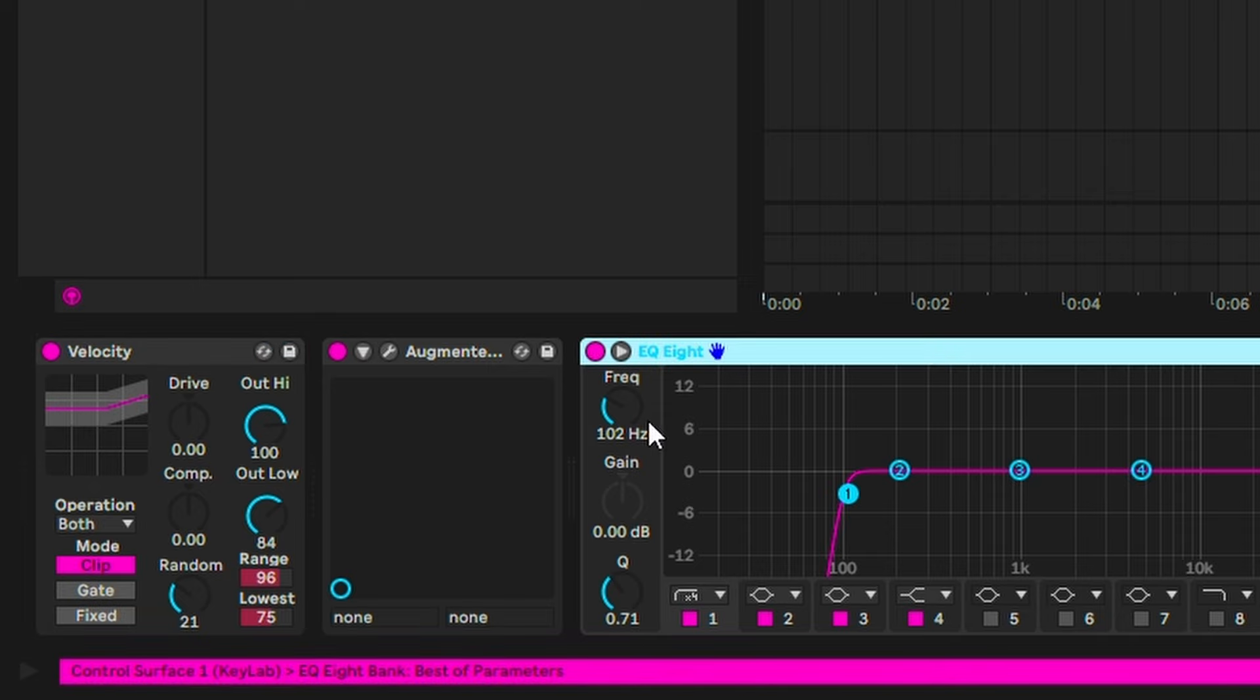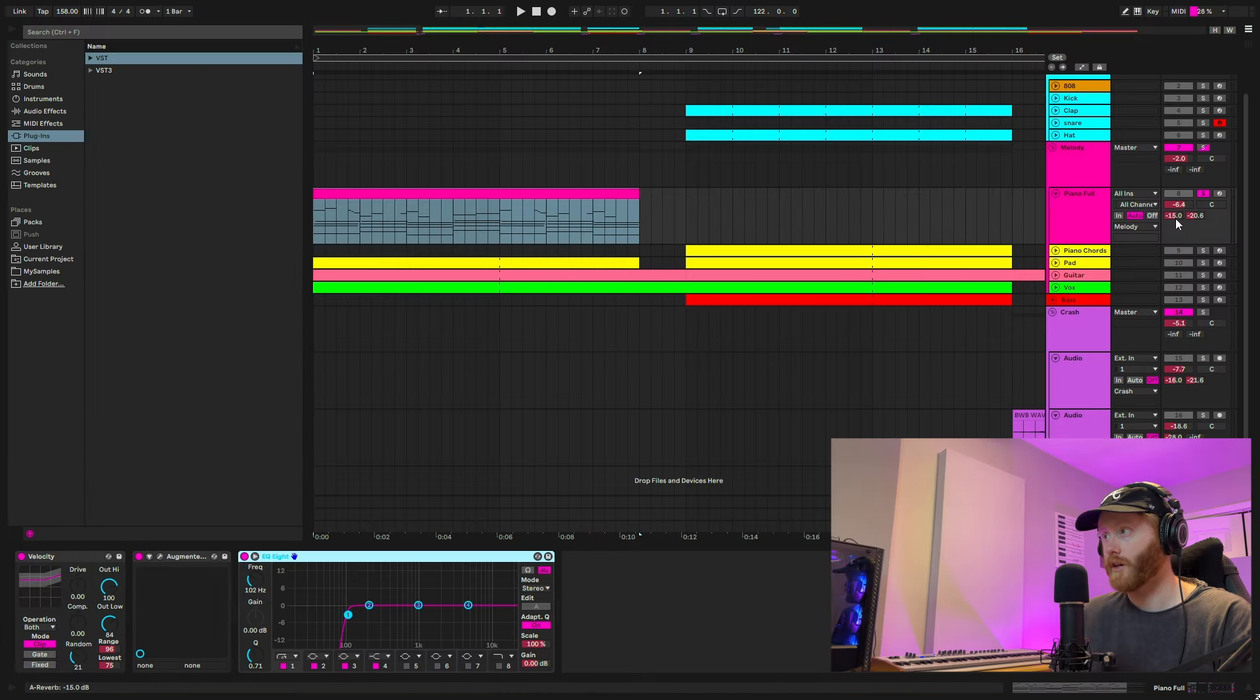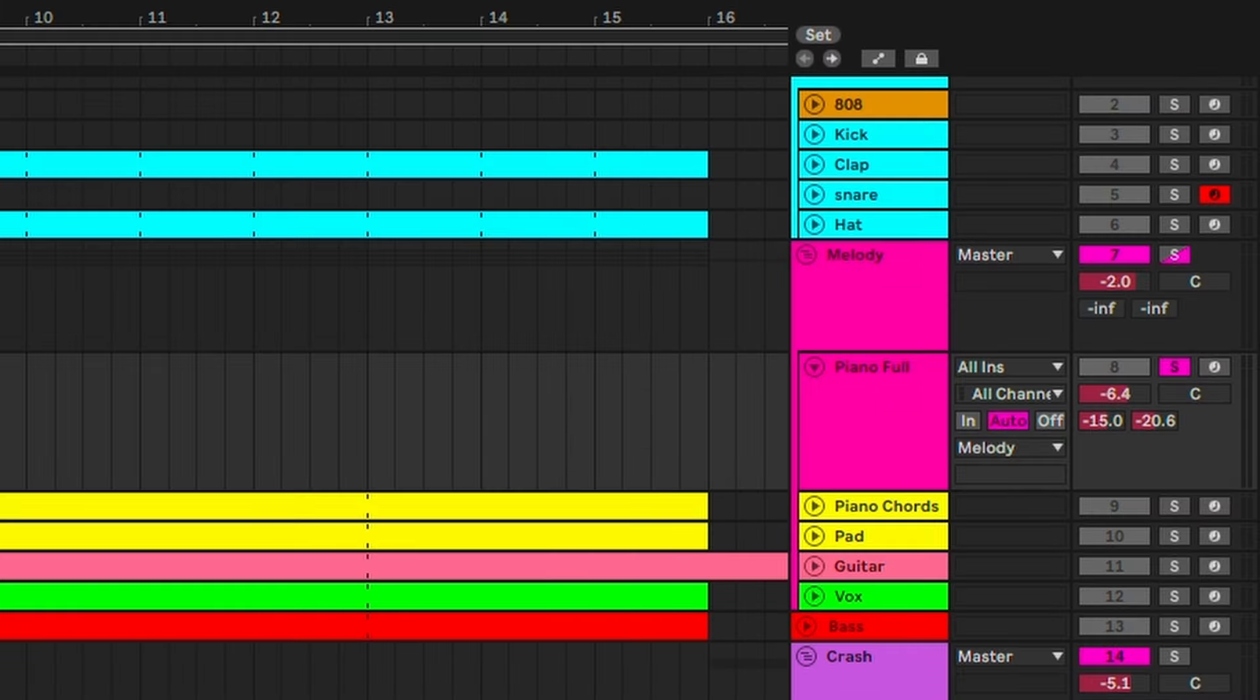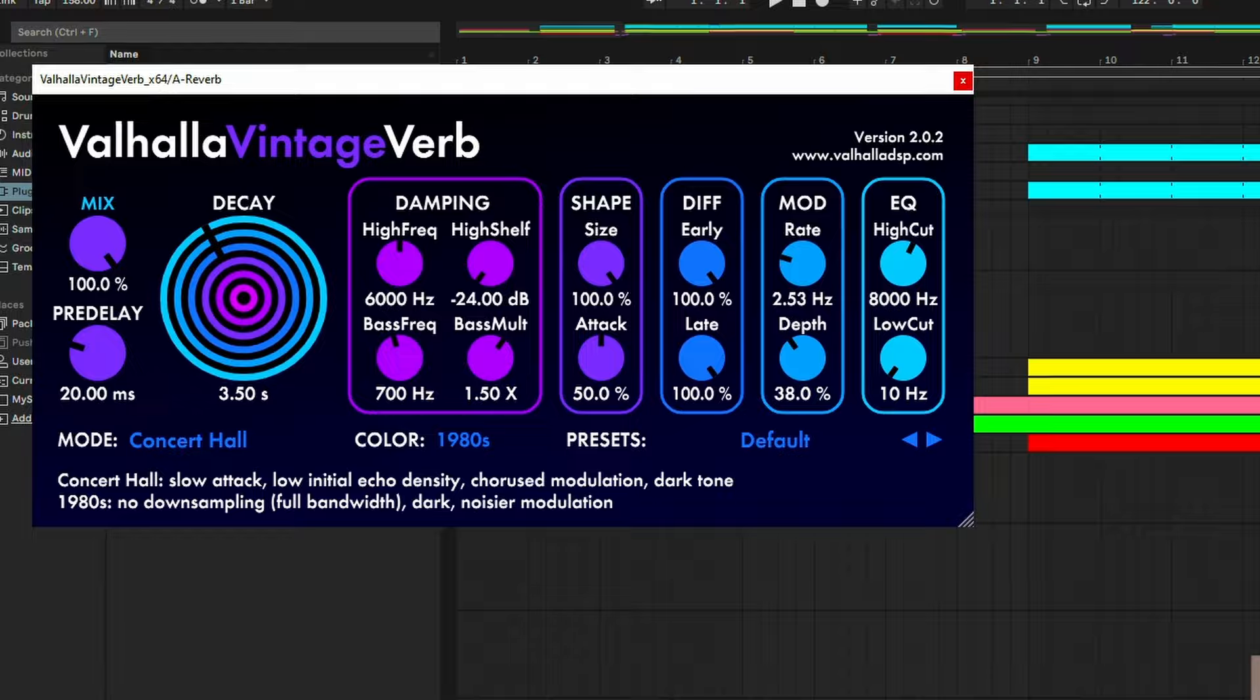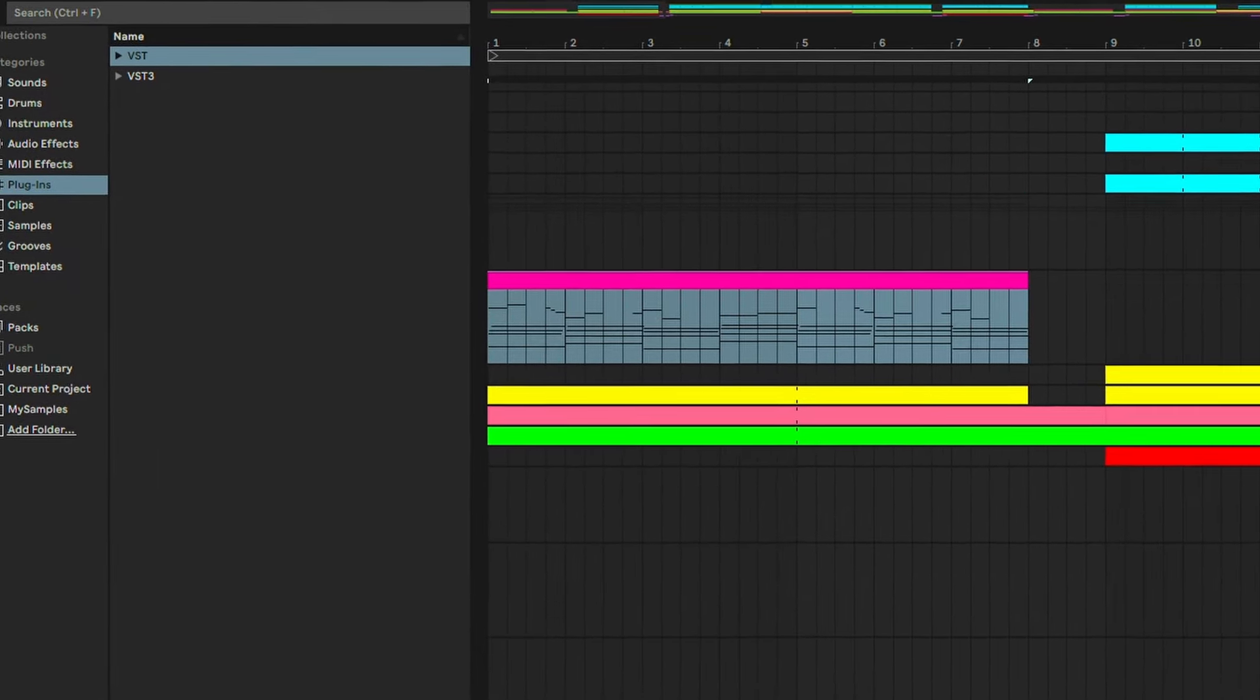EQ out some of the lows and then send to a reverb. As you can see here, I've sent this amount of dry wet signal to a reverb and a delay on these two return tracks. Here's the reverb and here's the delay.